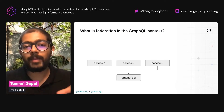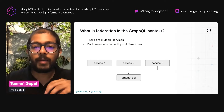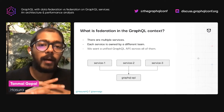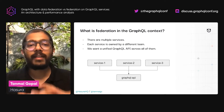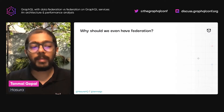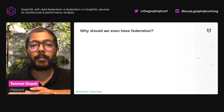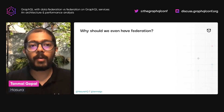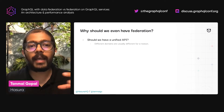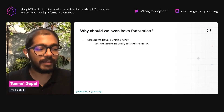We typically have multiple services and each of these services is owned by a different team. We want them to be decentralized in ownership, but we also want a unified GraphQL API across all of them. When we think about putting this together, let's take a pause and think about why we should even have this federation piece. Should we have a unified API?